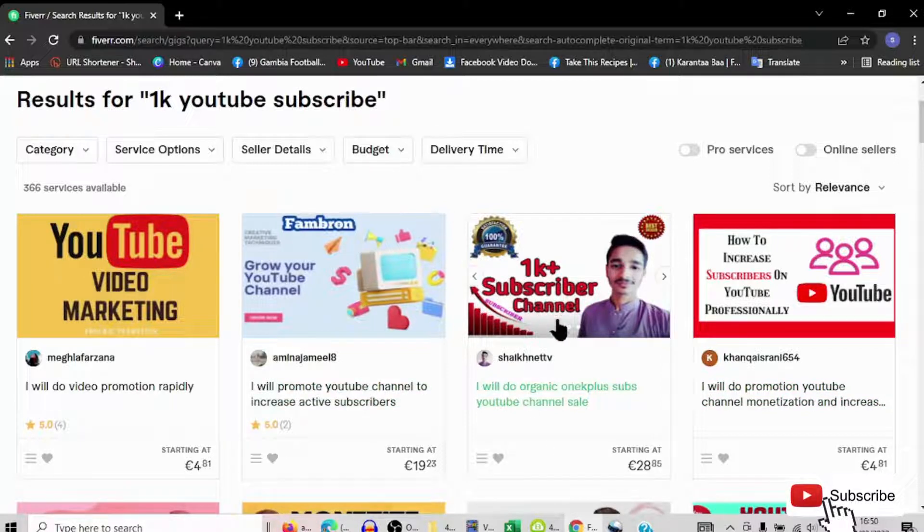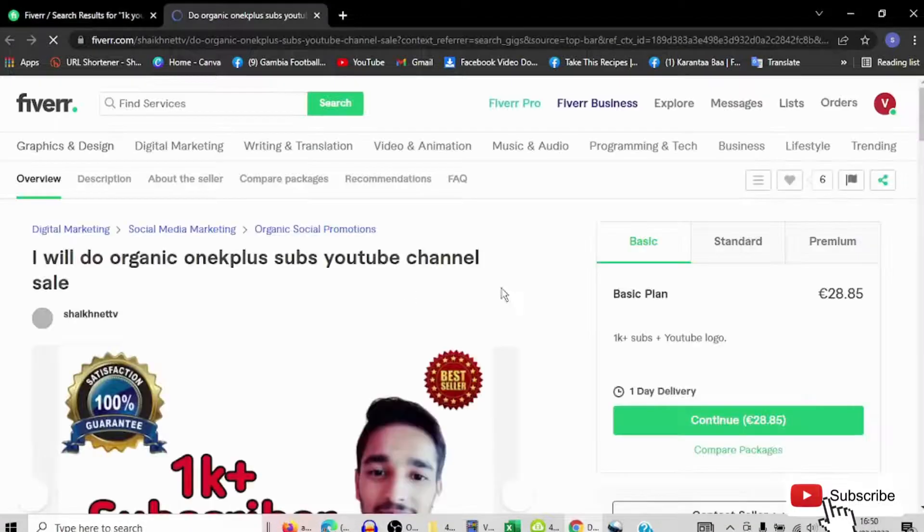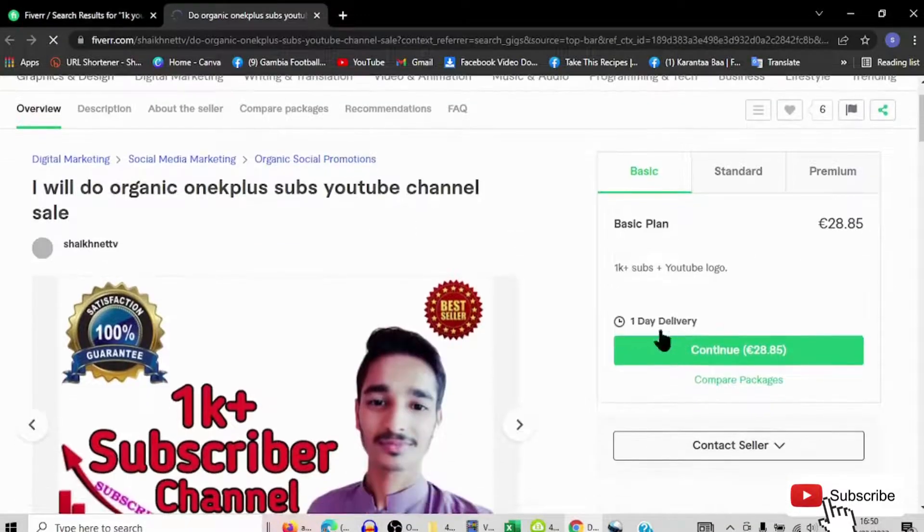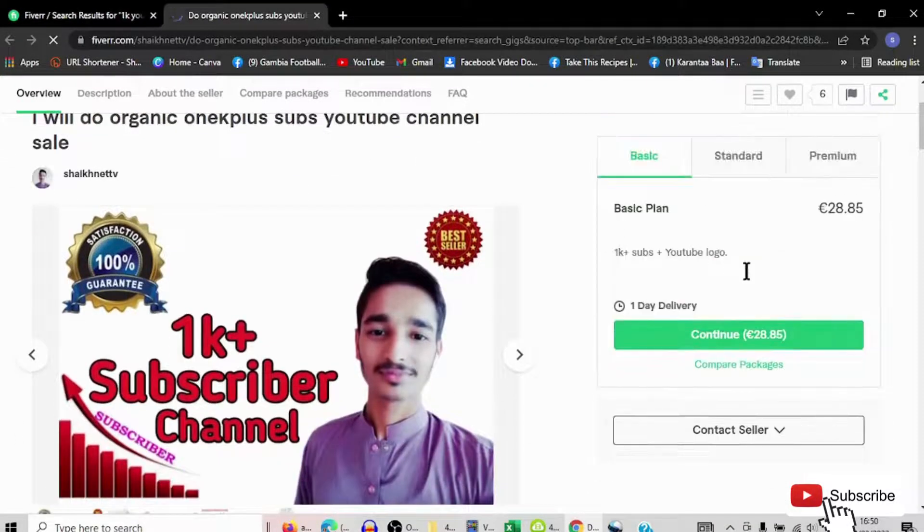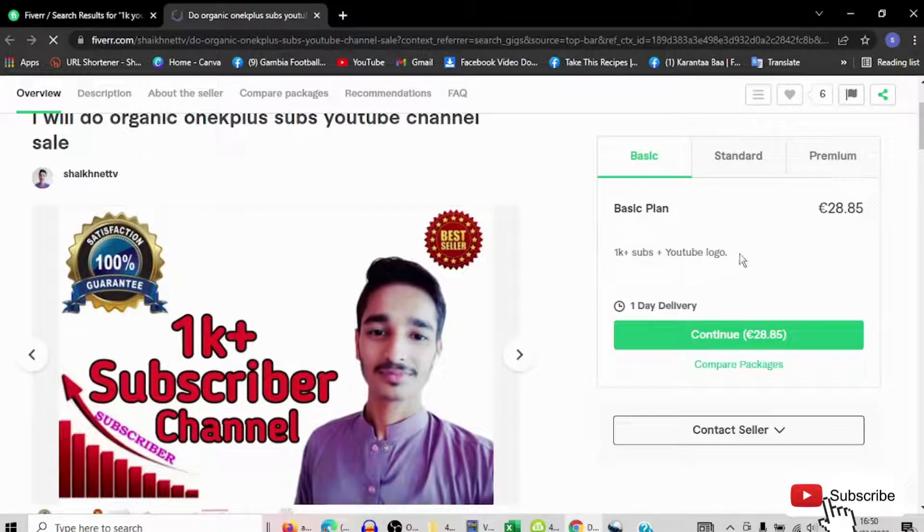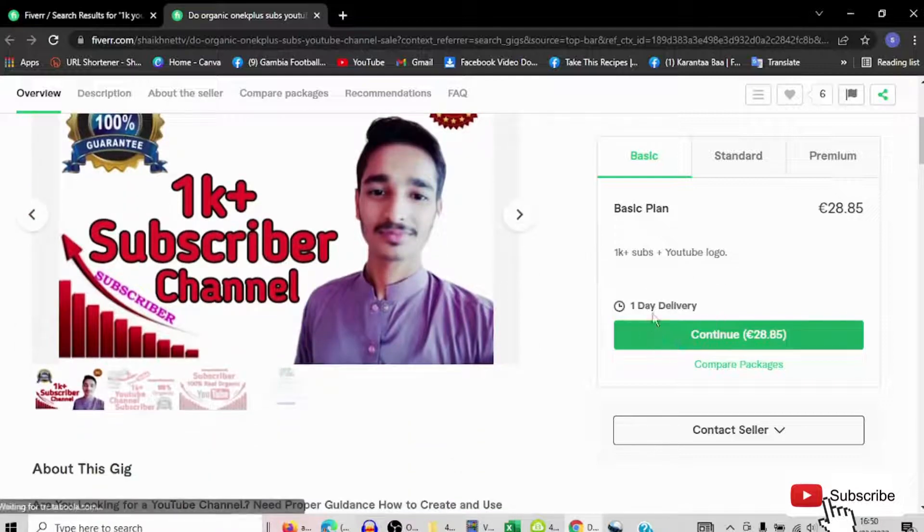You see this one said he will give you 1,000 subscribers, and here you can see 1,000 subscribers and YouTube logo, also one day delivery. Just one day you will get 1,000 subscribers.